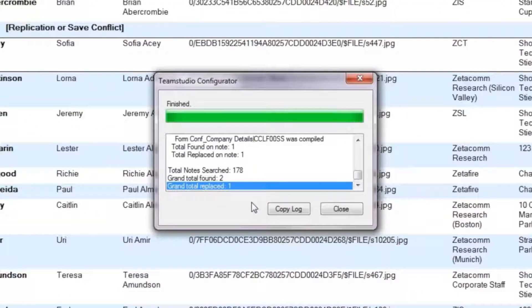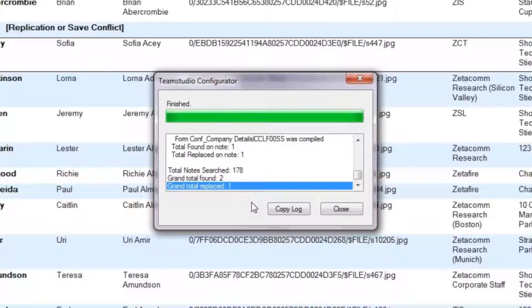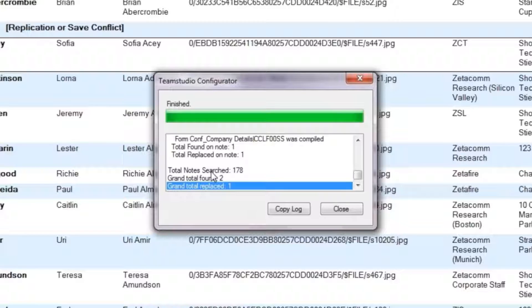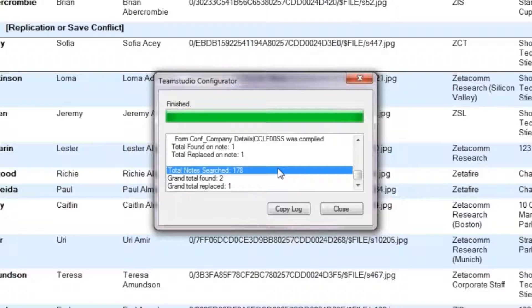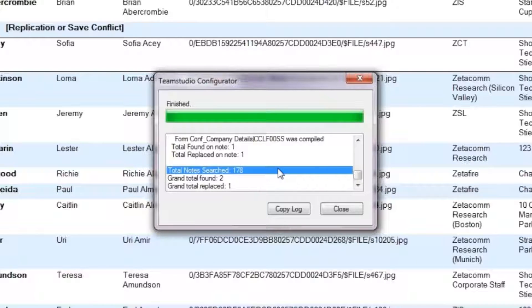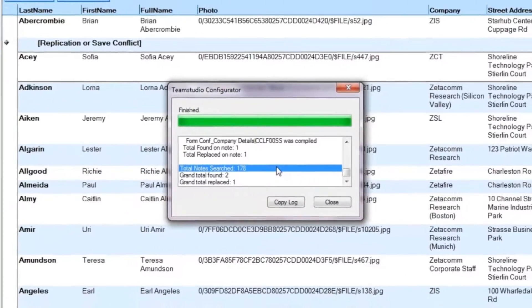Configurator carries on searching through the rest of the database until it reaches the end. In this example, we've had no more matches, so Configurator gives us our output log, which tells us Configurator has searched through 178 design notes. How long would it take you to do that in Designer?